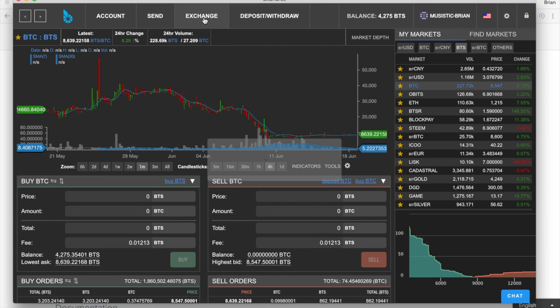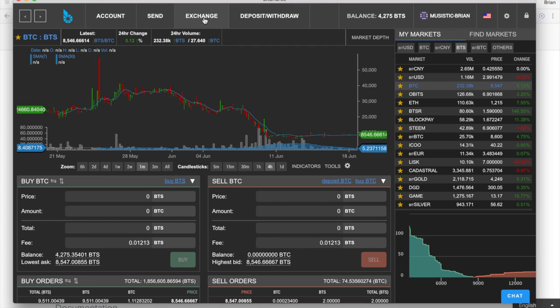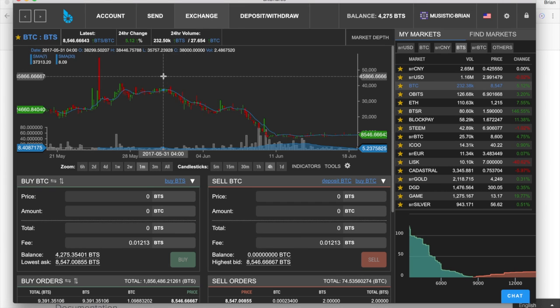But the main thing that none of the other cryptocurrencies have that this one has is an exchange itself. So anybody that's used Poloniex or anything like that will feel right at home in this environment. It's pretty much the same.